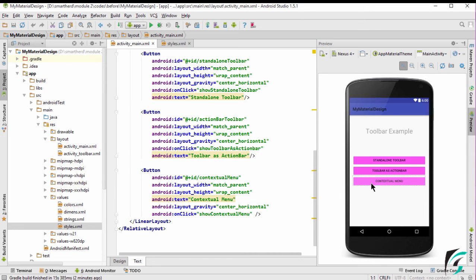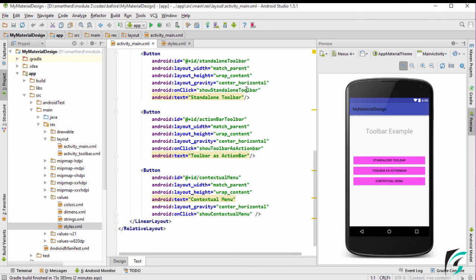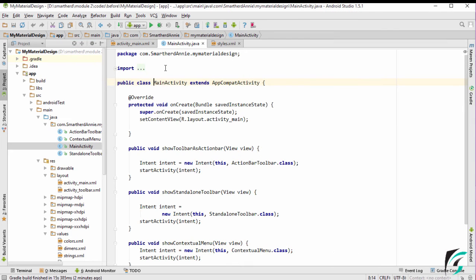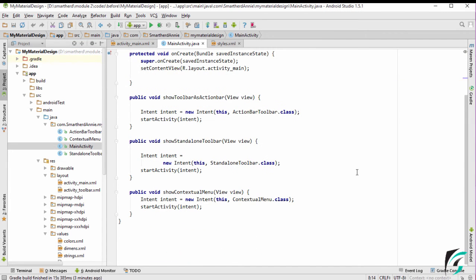I'll tell you about the contextual menu in the upcoming videos in detail, but as of now we need to deal with the Standalone Toolbar. On clicking the Standalone Toolbar button, the Show Standalone Toolbar method will be executed. On clicking Toolbar as Action Bar, the Show Toolbar as Action Bar method will be executed, and the same for the contextual menu. In the MainActivity.java, I have defined three methods for the on-click events of the buttons: Show Toolbar as Action Bar will start the ActionBarToolbar class, Show Standalone Toolbar will start the StandaloneToolbar class, and Show Contextual Menu will start the activity for the contextual menu.